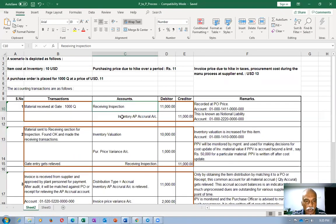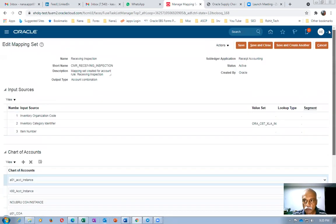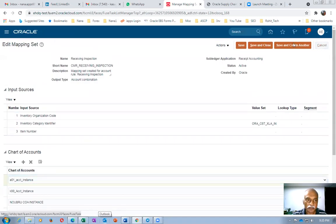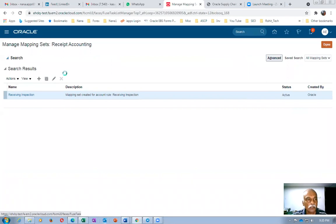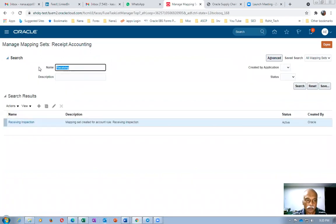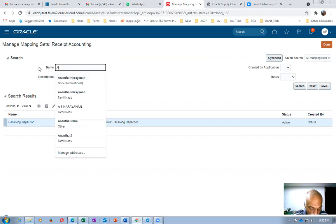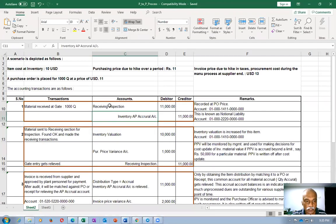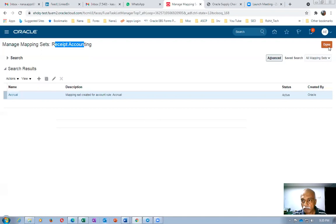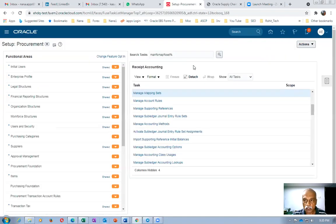The next account is the accrual account. The accrual account is not in receipt accounting — it is in cost accounting. So this is in receipt accounting, and the accrual account is in cost accounting. Let me come out and go to cost accounting to see it.